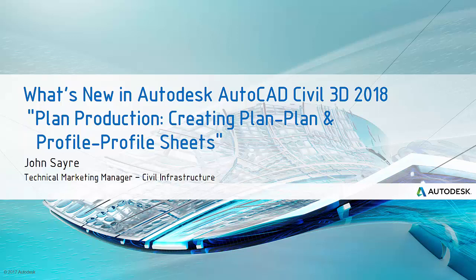Hello, my name is John Sayre, Technical Marketing Manager, Civil Infrastructure, here at Autodesk.